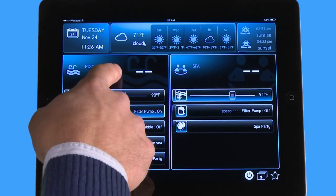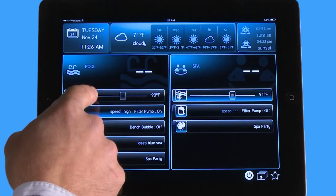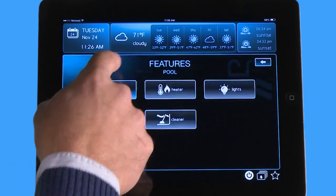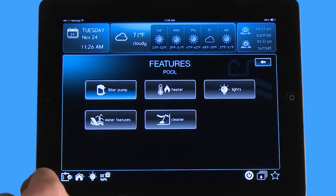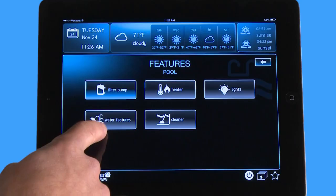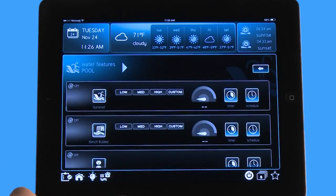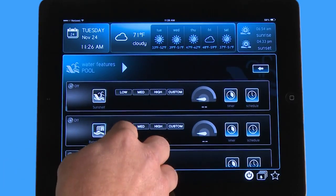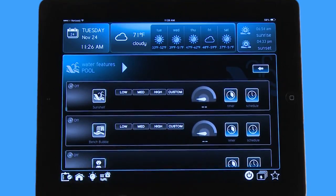If I go to my pool side here — because it's a pool/spa combo — and I hit the top of the pool, it takes me into my pool options. Down here in the bottom, one of the options is Water Features. When I hit Water Features, it gives me multiple options, but the two at the top are variable speed pumps.